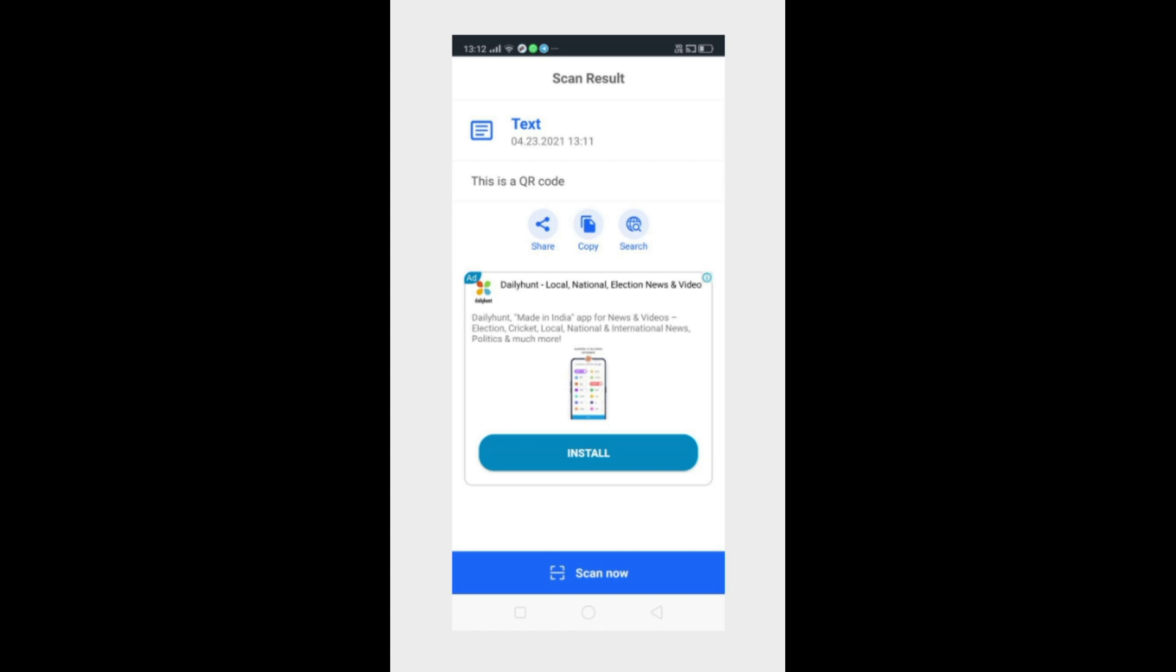And here on the screen you can see the result. It shows this is a QR code. So basically the text which we had entered, it converted that text into a QR code and when we scanned that QR code, it gave us the same text. So in this way you can create the text to QR code app very easily.